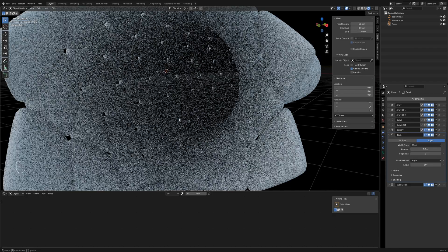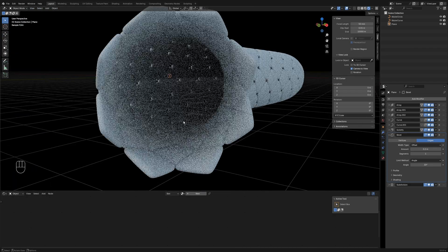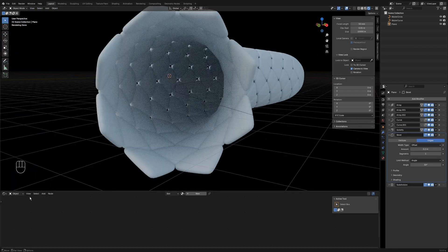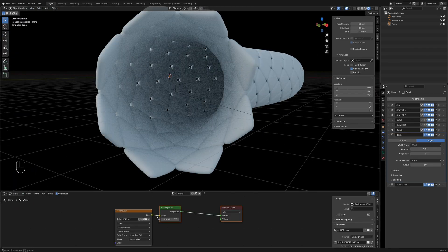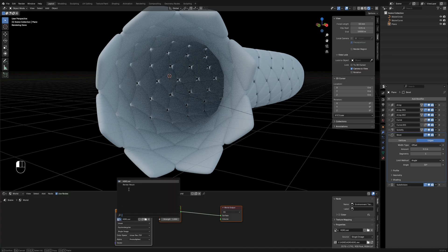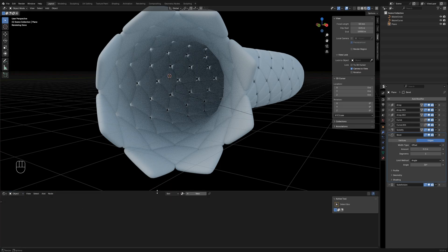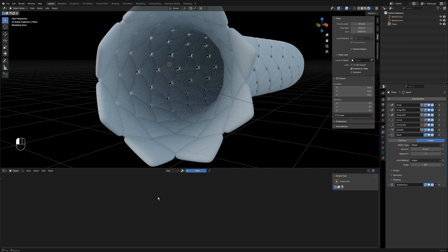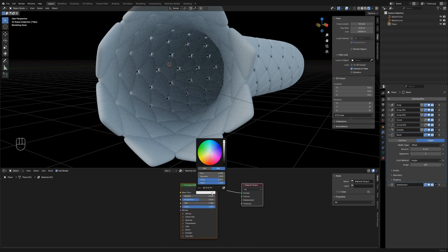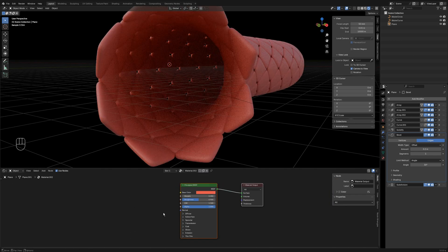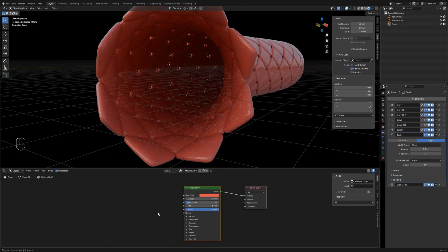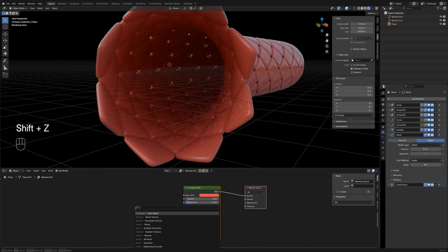Now the model is ready. Open the material panel. I've preloaded an HDR for basic lighting. Add a new material, set its color to red, and reduce roughness.